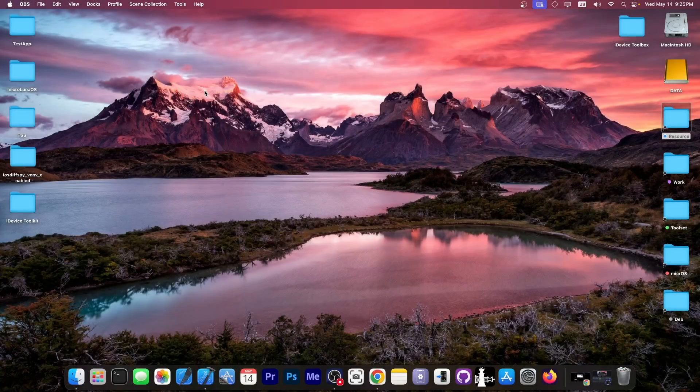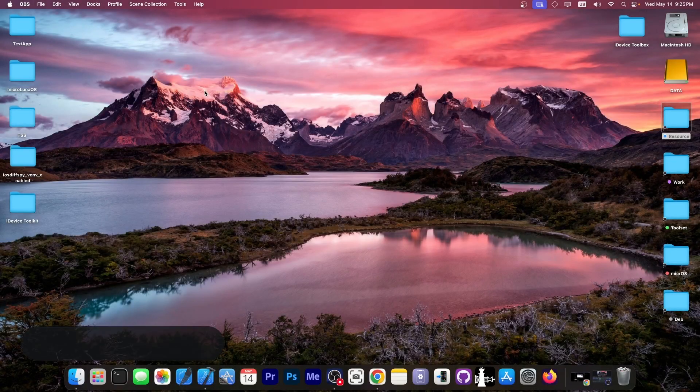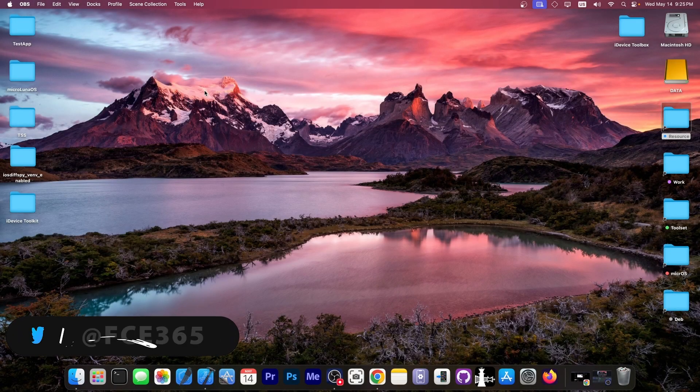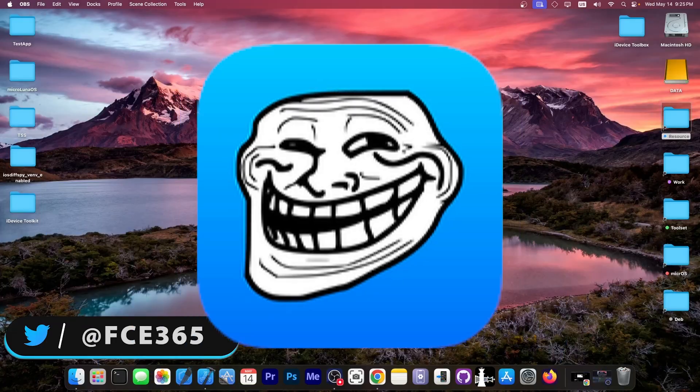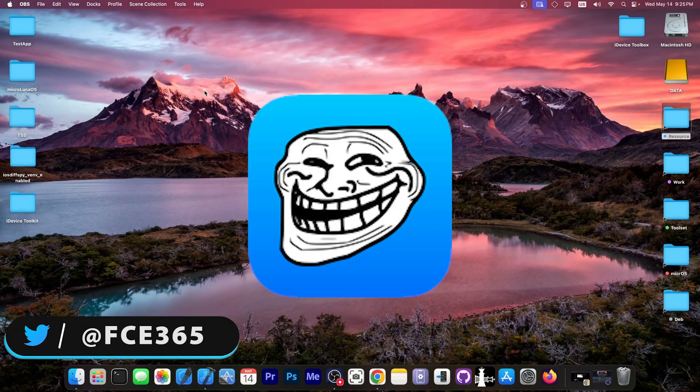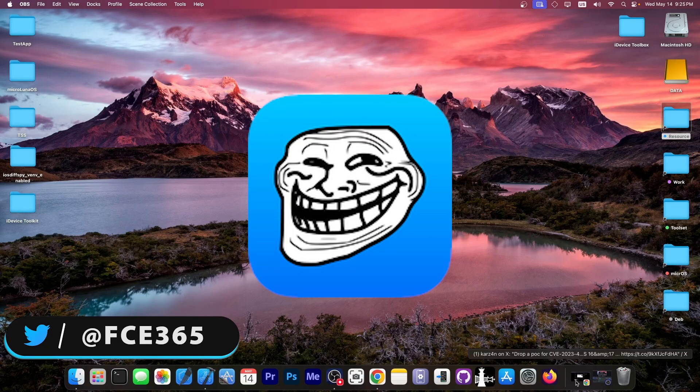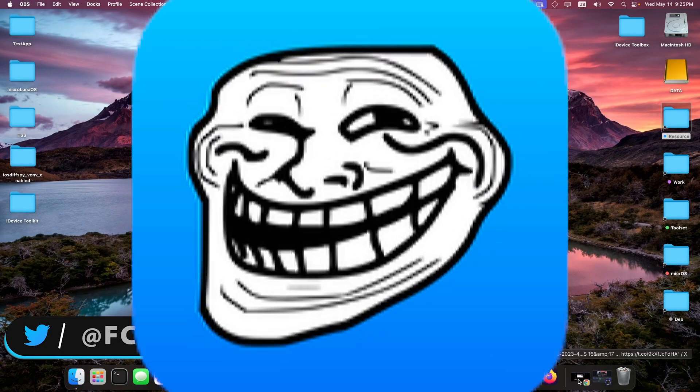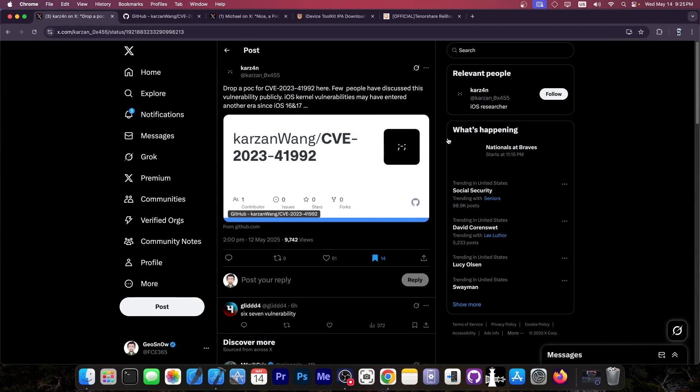What's going on YouTube, Geosnoway here. A brand new proof of concept for a vulnerability that could possibly be useful for installing TrollStore has been released.